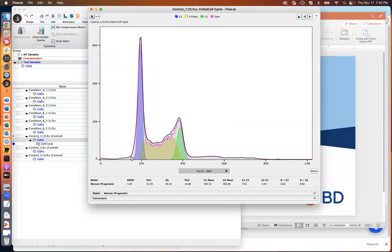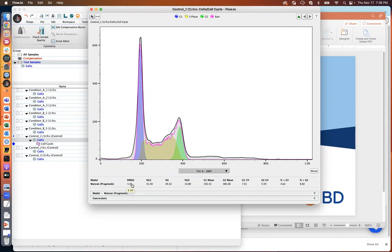The RMSD — root mean squared distance — is a measure of how far the raw data are from the actual model. The lower this number, the better the model fits the actual data. Our goal when modifying constraints on this platform is to get this number as low as possible, or at least to the point where making changes to the model causes minimal change in RMSD — essentially looking for the inflection point where RMSD stops swinging widely.